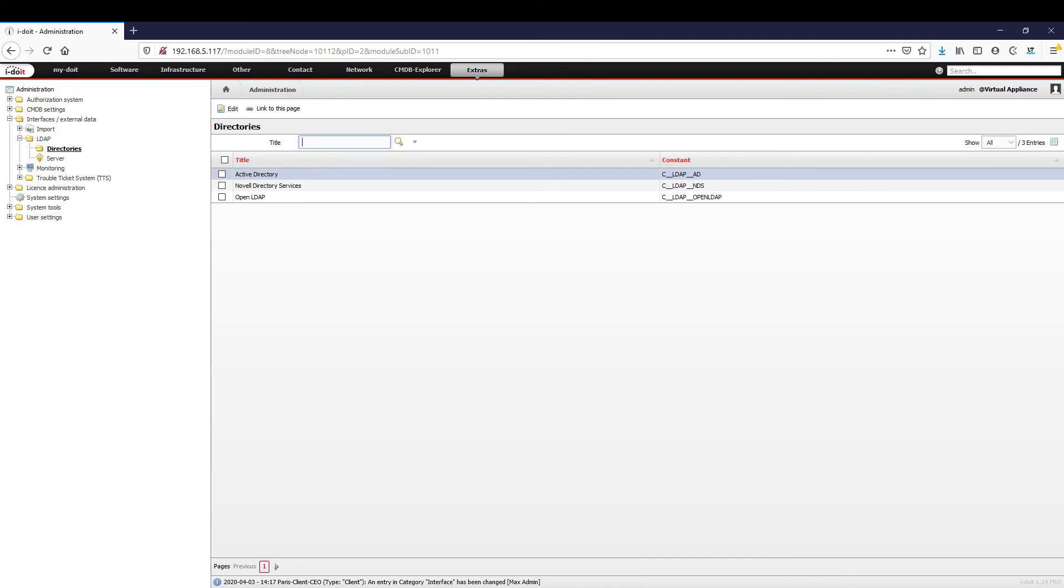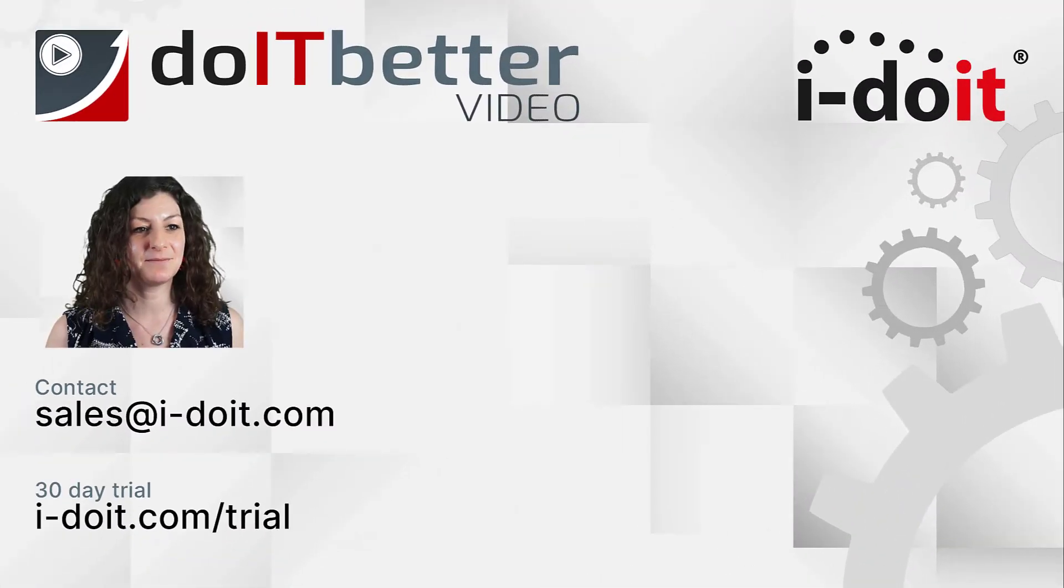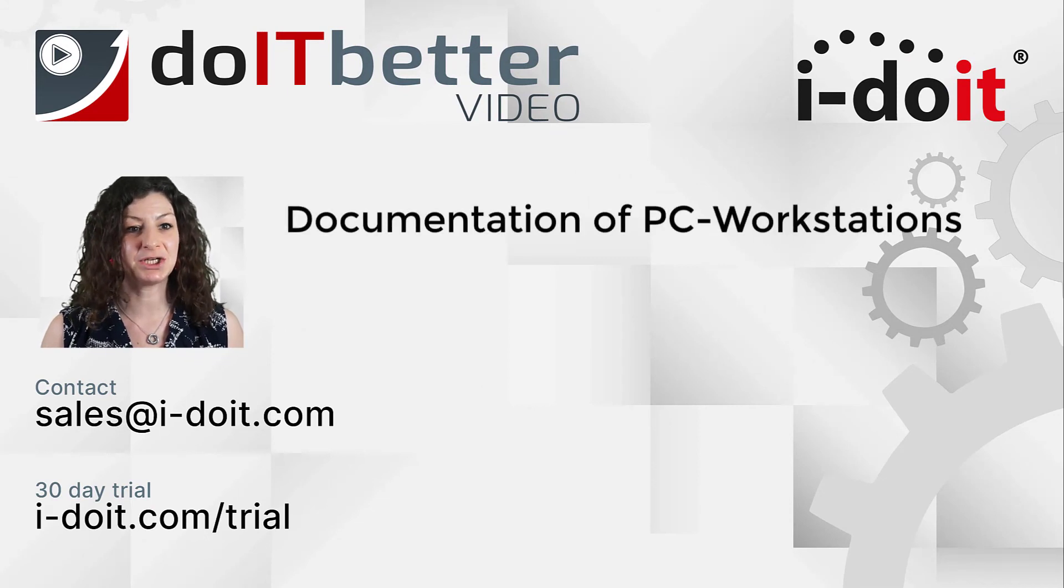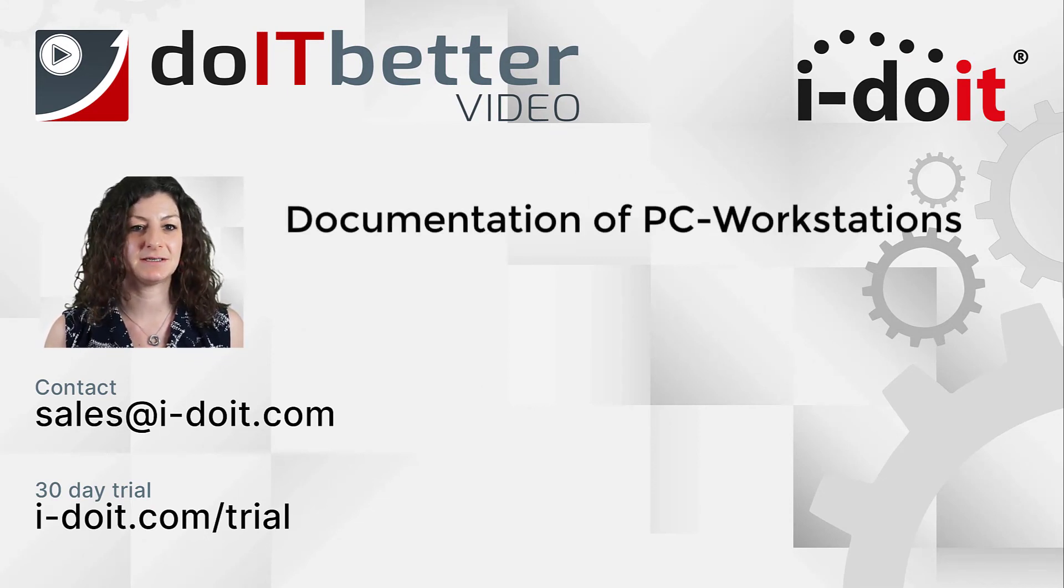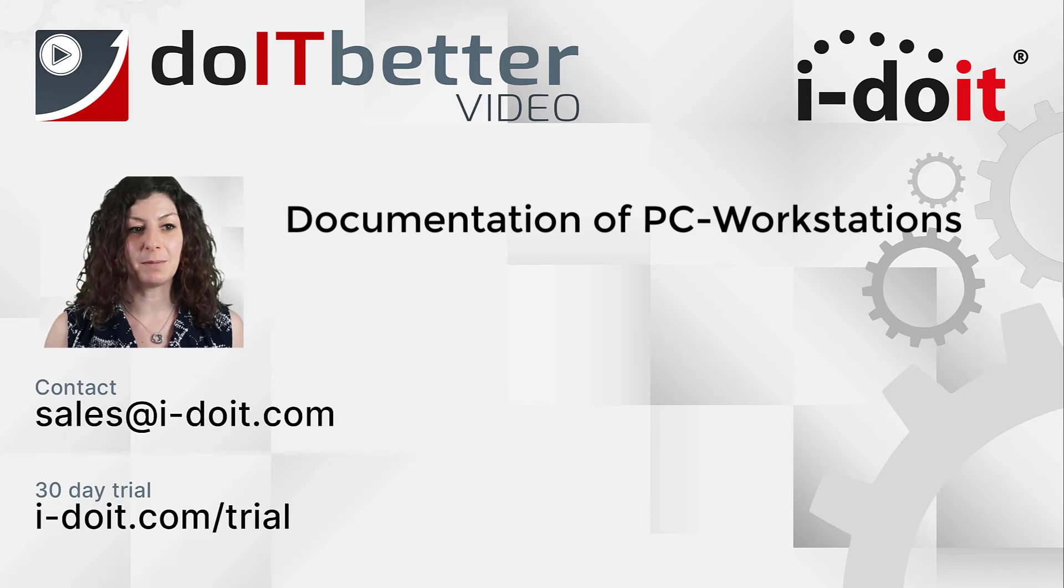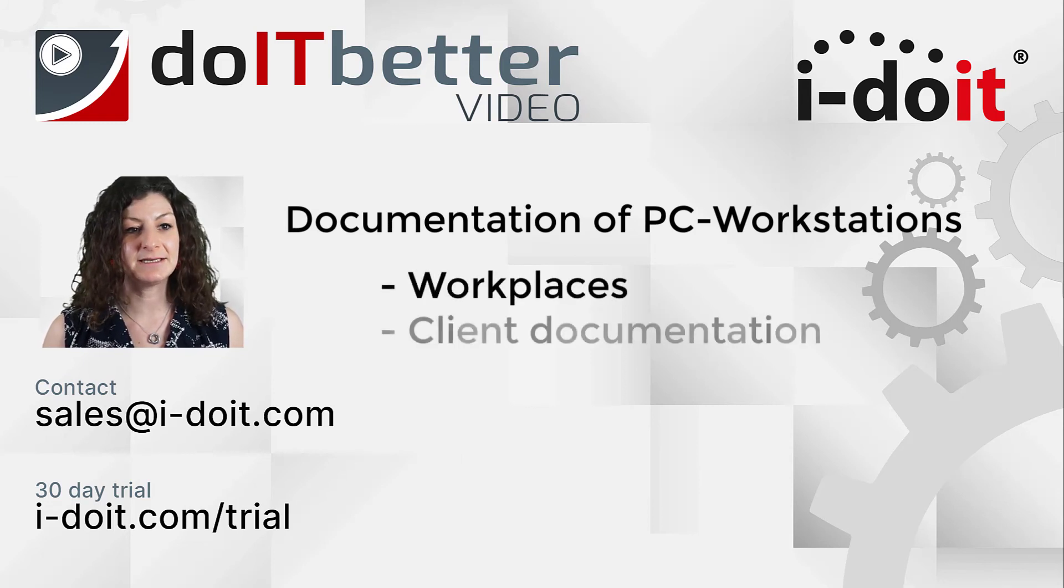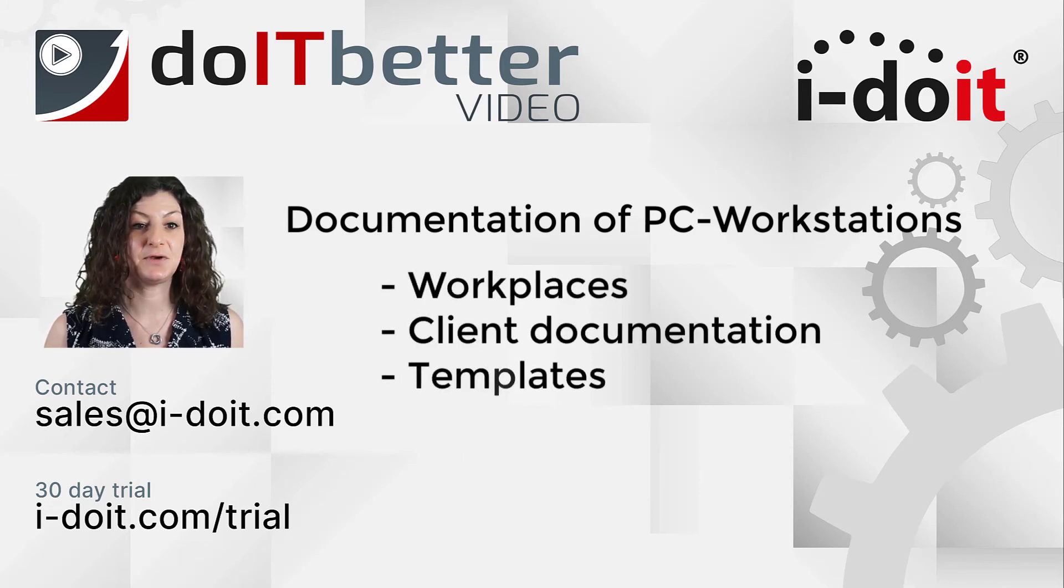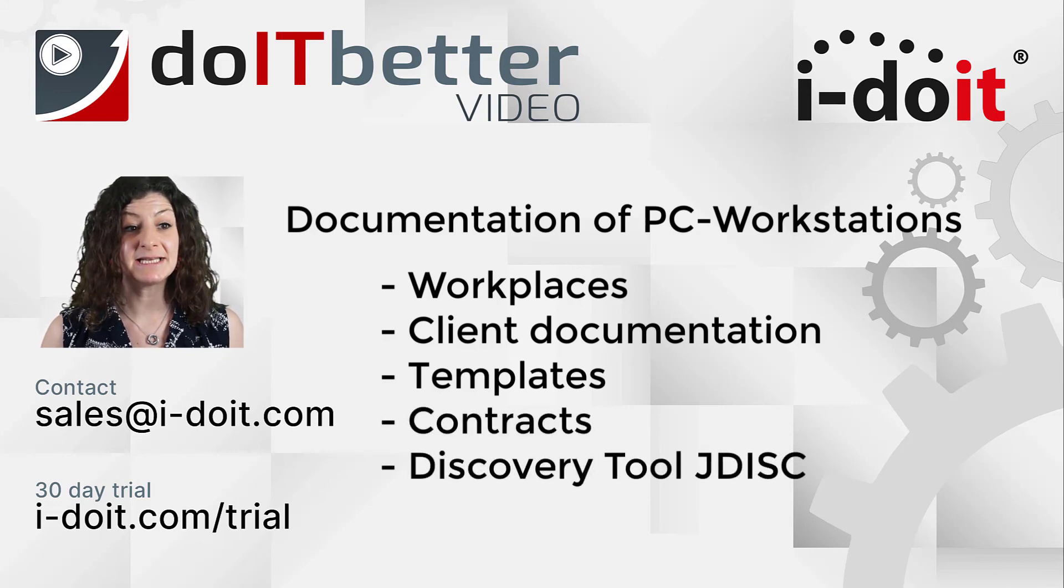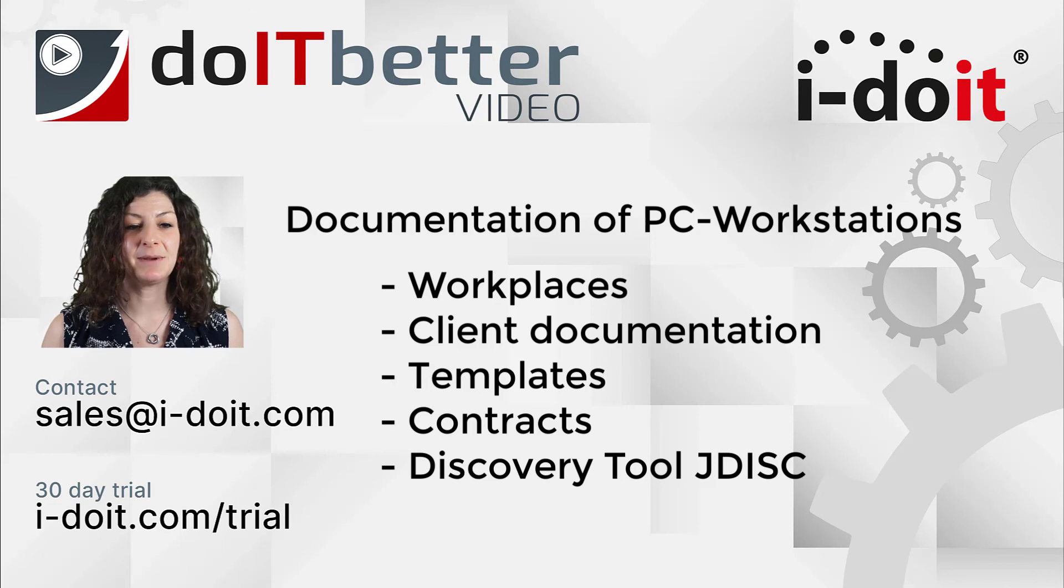Let us summarize. Today we focused on the topic of documentation of PC workstations. To do this, we created a workplace, added a client, explained possibilities for using templates and contracts, and presented the discovery tool JDisk and possibilities for use in the import.